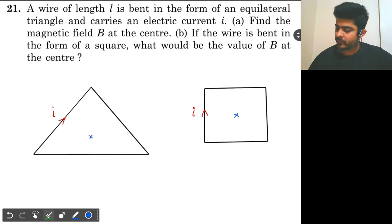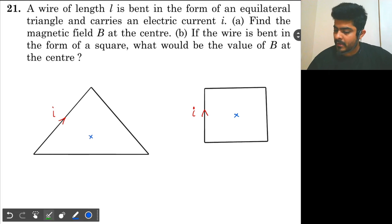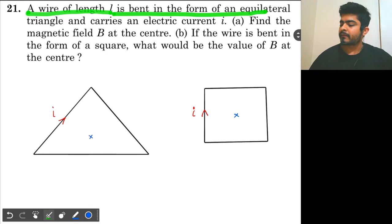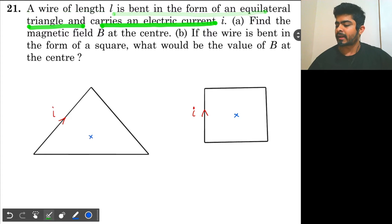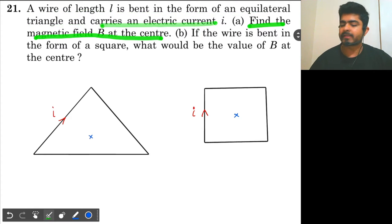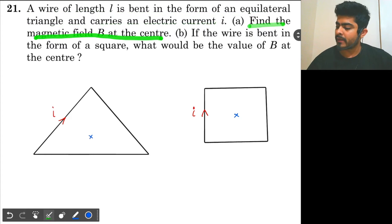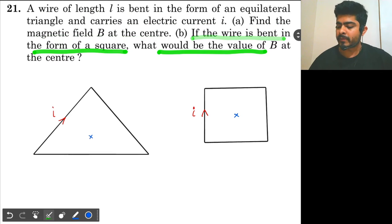Look at question number 21 from chapter number 35 of H.C. Verma. A wire of length L is bent in the form of an equilateral triangle and carries an electric current I. Find the magnetic field B at the center. If the wire is bent in the form of a square, what would be the value of B at the center?